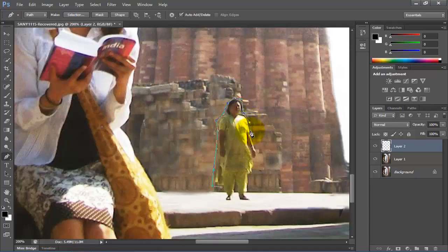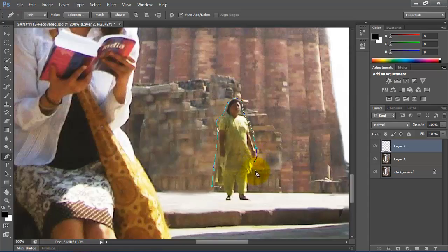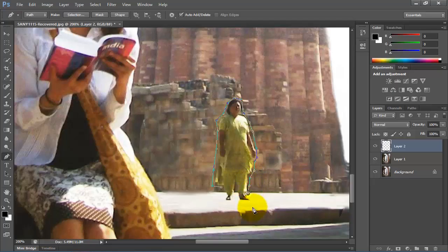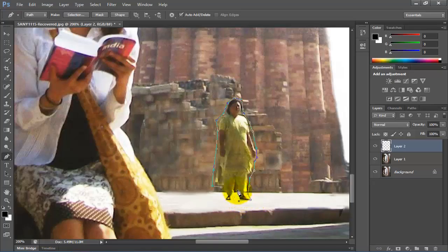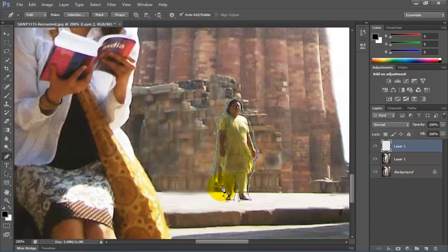Here you can also use polygonal lasso tool or quick selection tool. From these two tools you can also select any object or unwanted material. But here I will use only pen tool. So just click outside the image and make a boundary wall around the object.